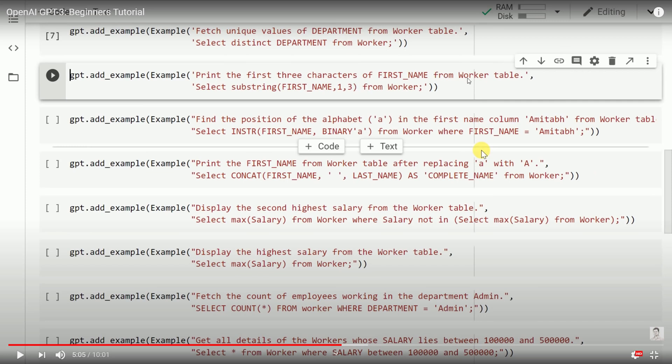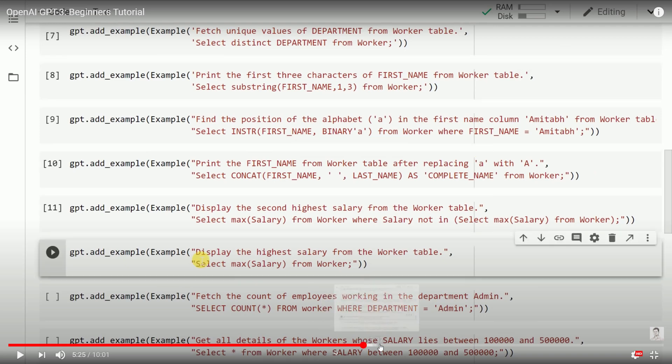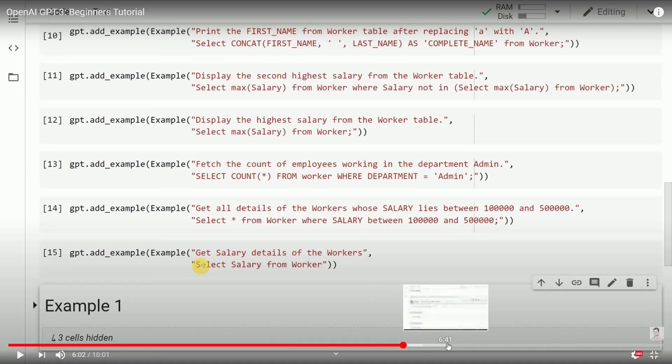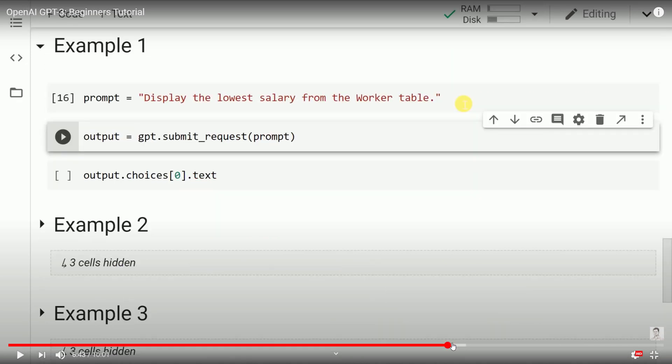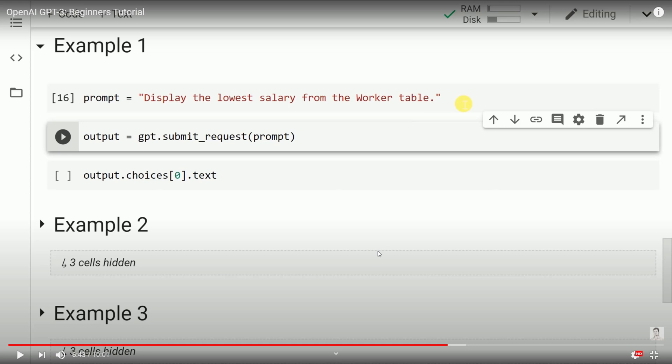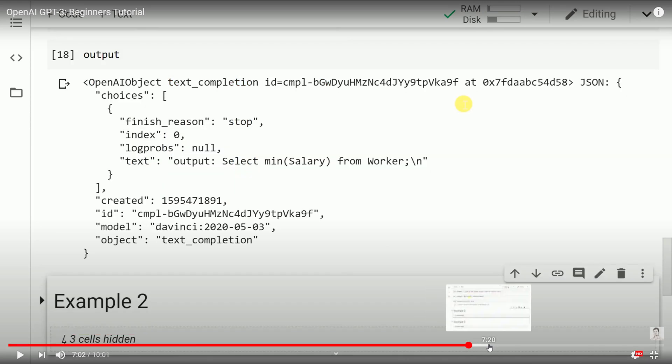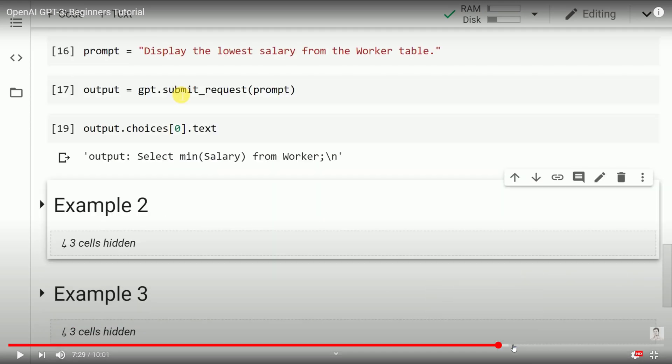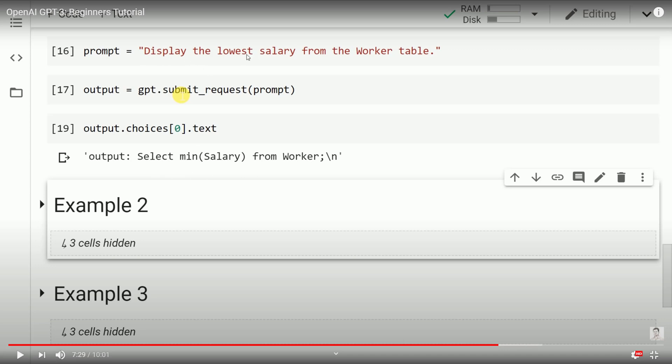I'll just quickly fast-forward. You're training the model by giving samples. When I say 'print the first three characters of first name,' it means this query. You give a bunch of examples, and then you can execute queries. Now I'm telling GPT-3 to display the lowest salary from the worker table, and it will generate an equivalent SQL query for me. What is the SQL query? SELECT MIN salary FROM worker. It's a valid, runnable SQL query which GPT-3 created from this human language statement.